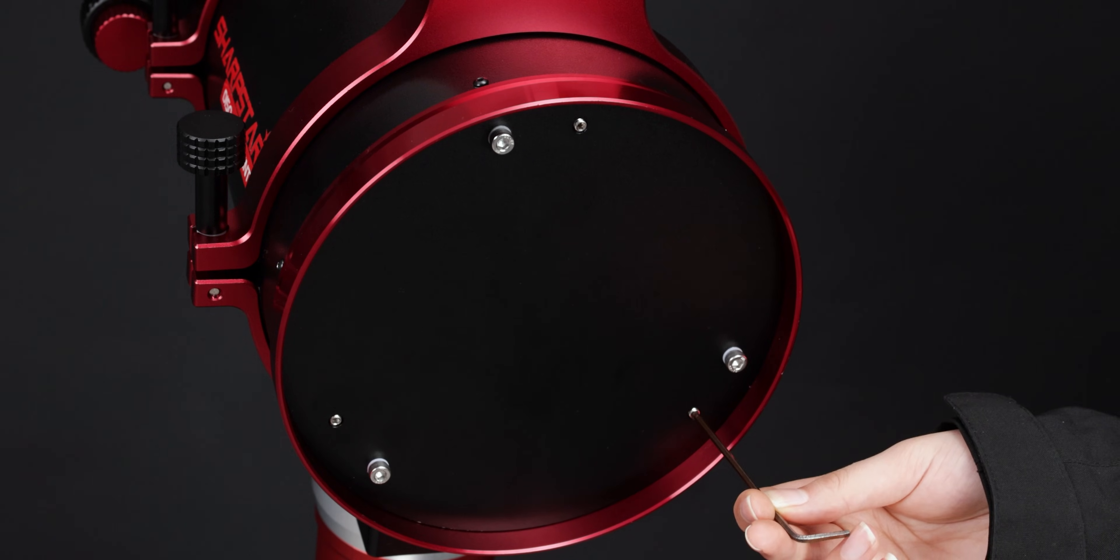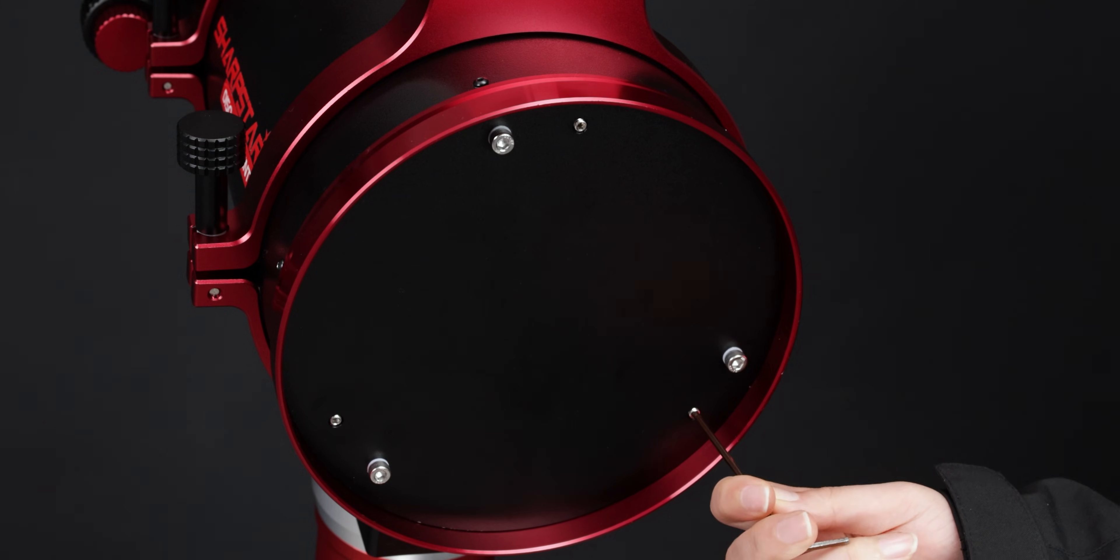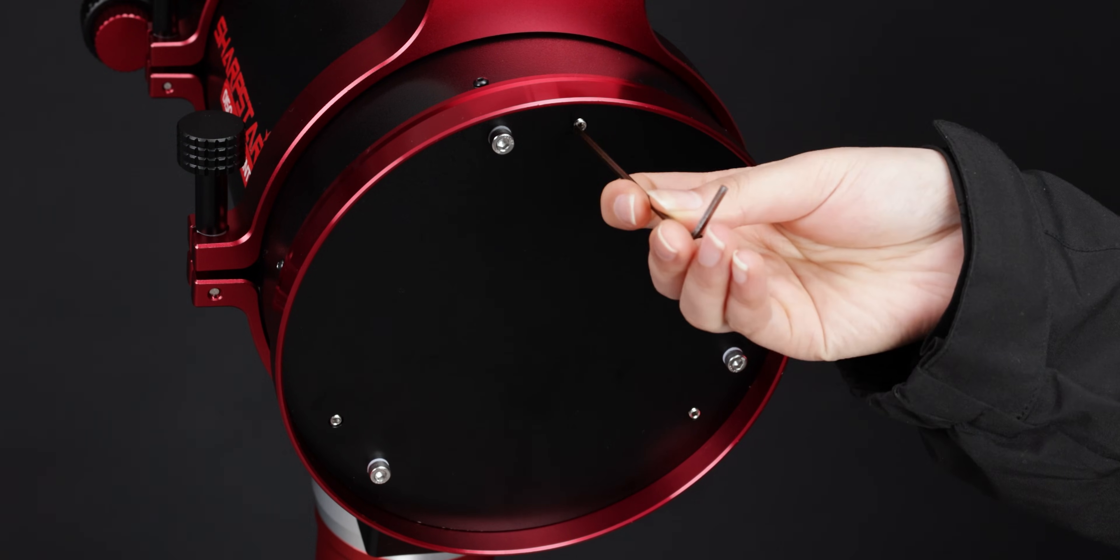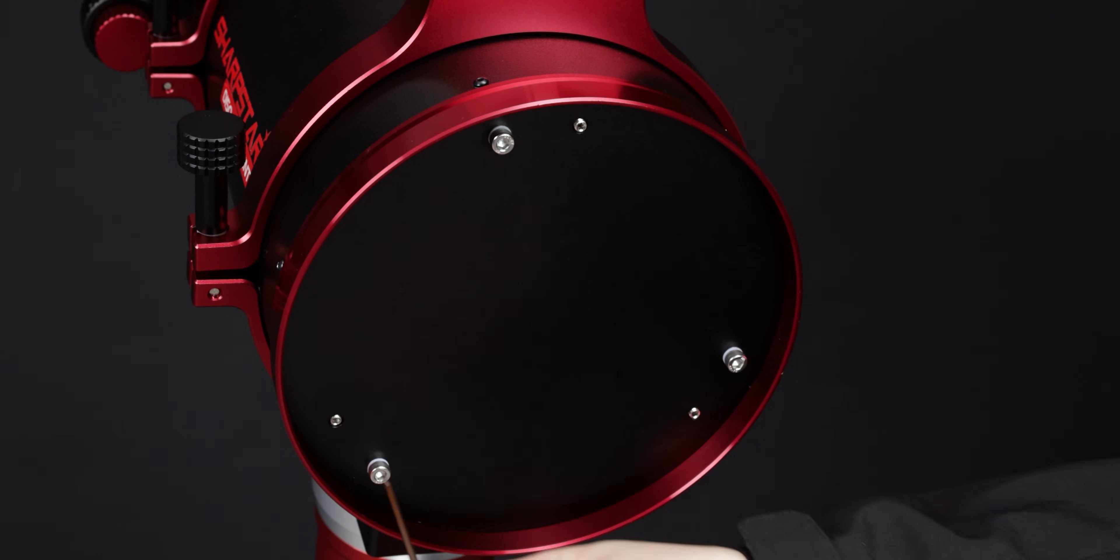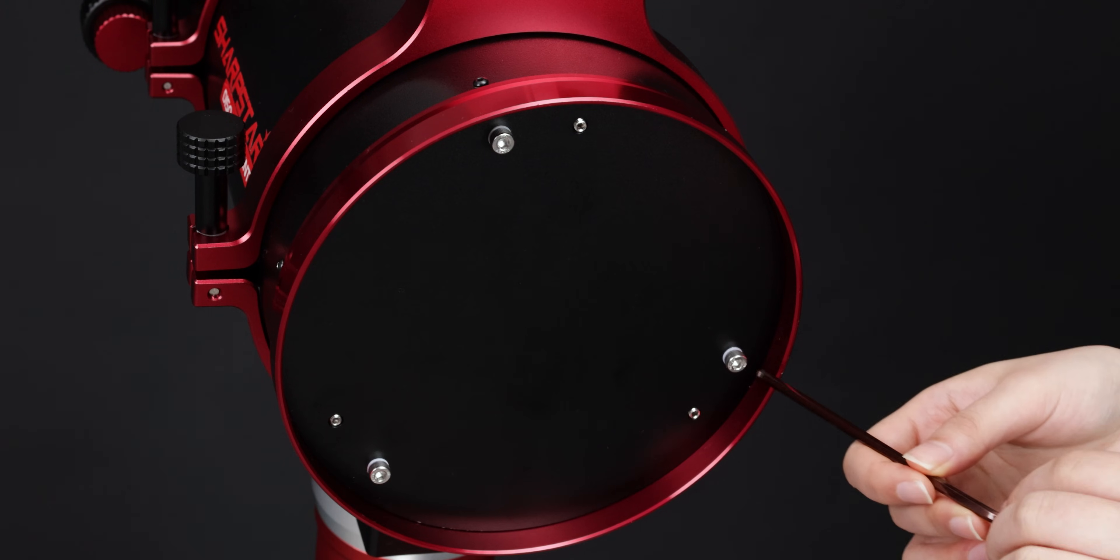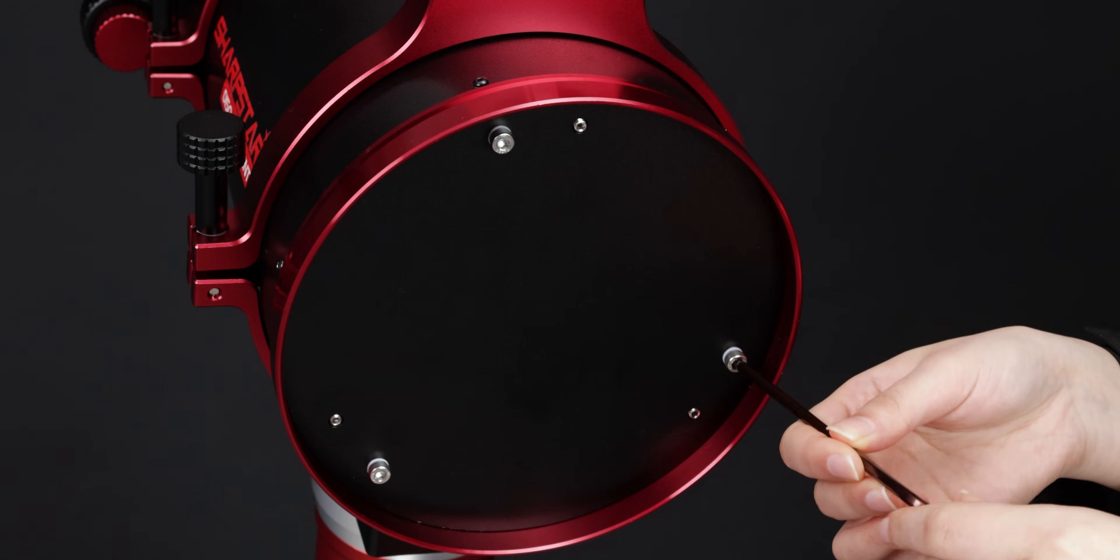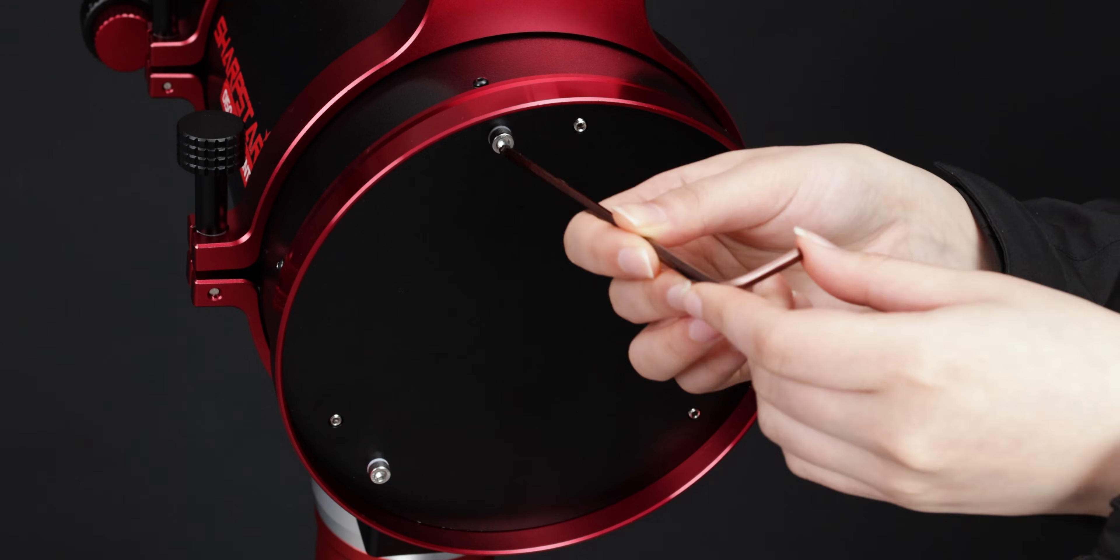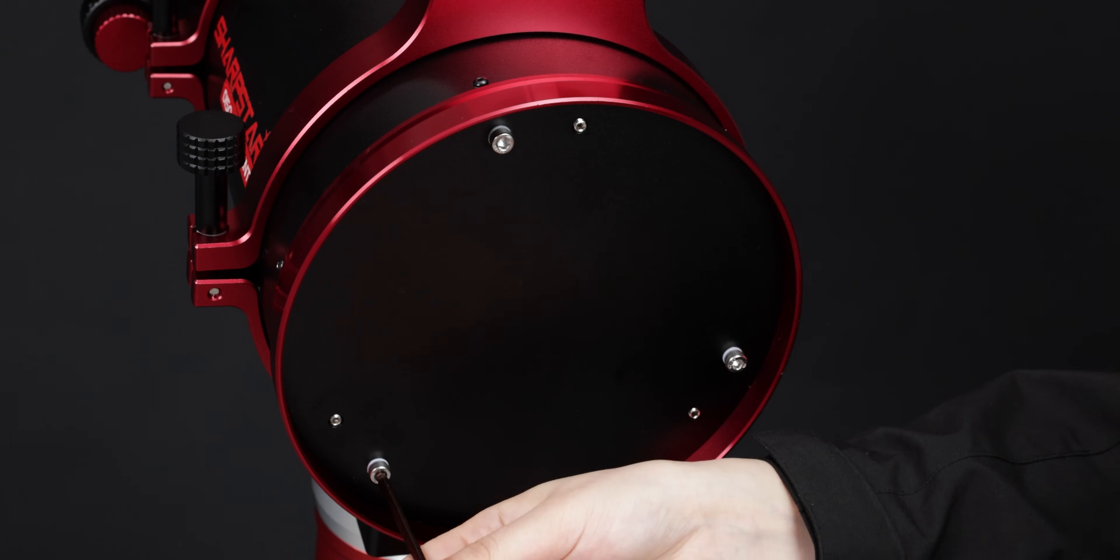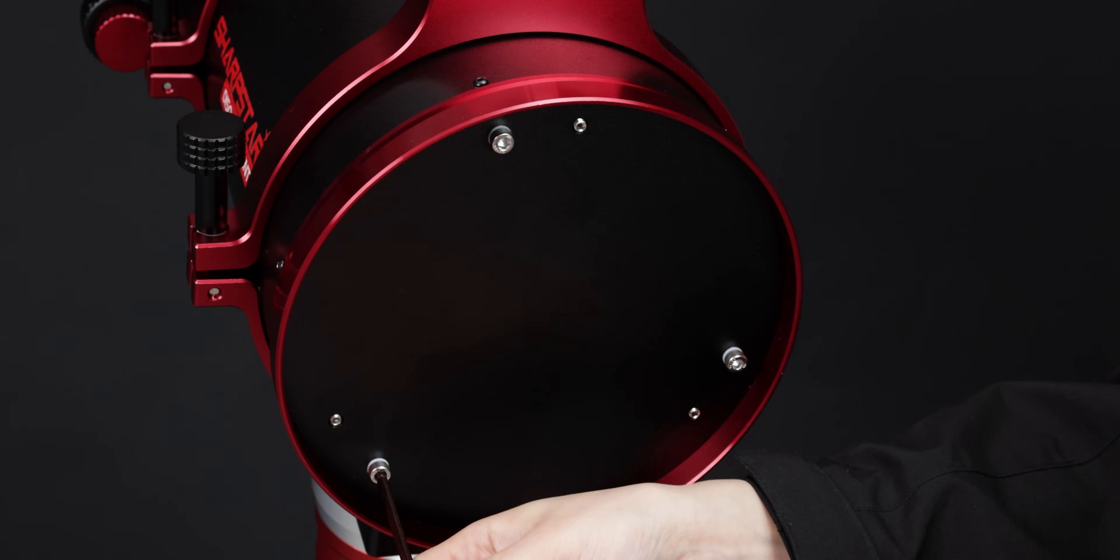Use a 2.5 mm wrench to adjust the primary mirror locking screws so that they are flush with the bottom surface. Use a 4 mm wrench to clockwise tighten the primary mirror adjustment screw.